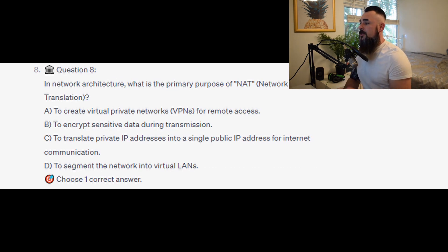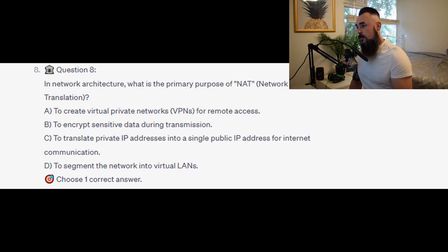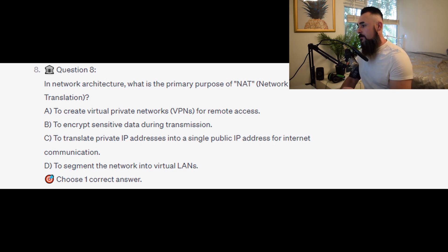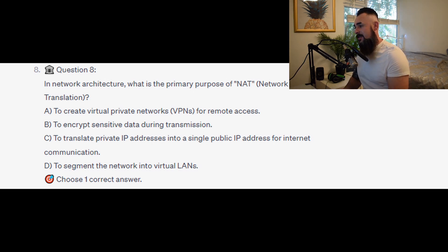Question number 8: in network architecture, what is the primary purpose of NAT, or Network Address Translation? Is it A to create virtual private networks, or VPNs, for remote access? Is it B to encrypt sensitive data during transmission? Is it C to translate private IP addresses into a single public IP address for network communication? Or is it D to segment the network into virtual LANs?